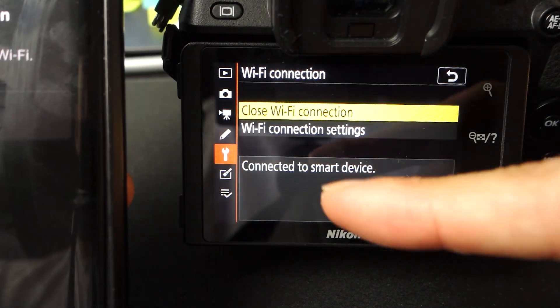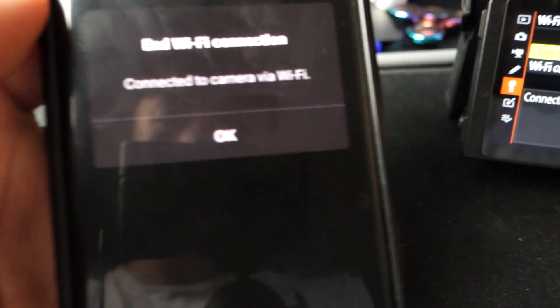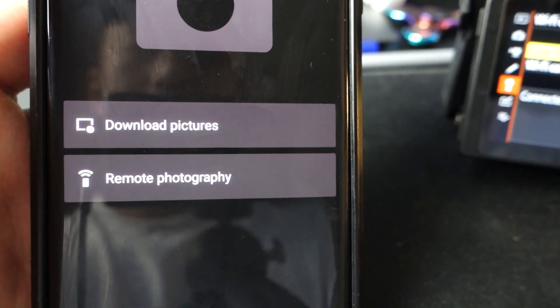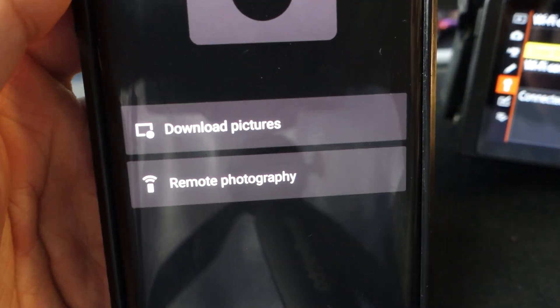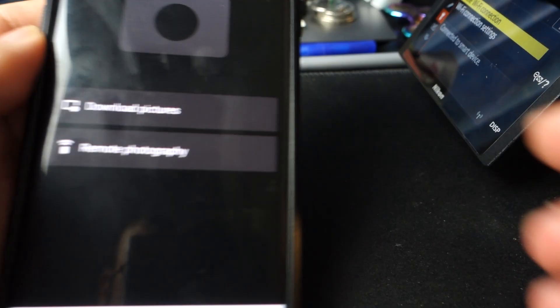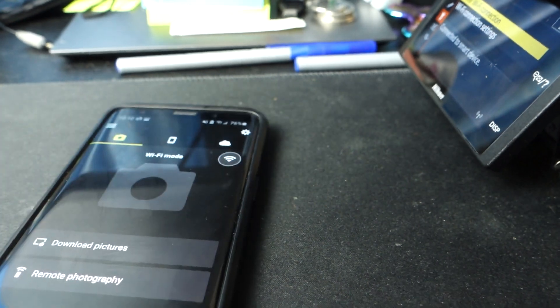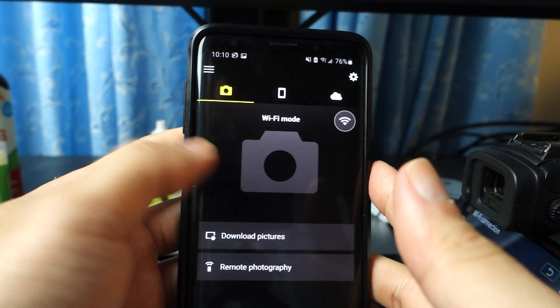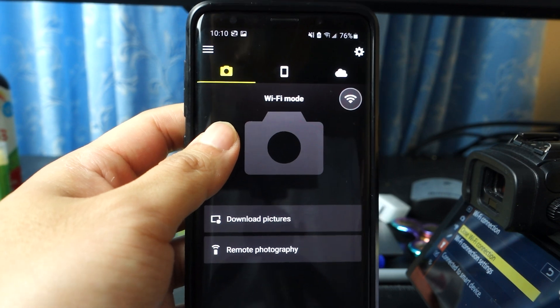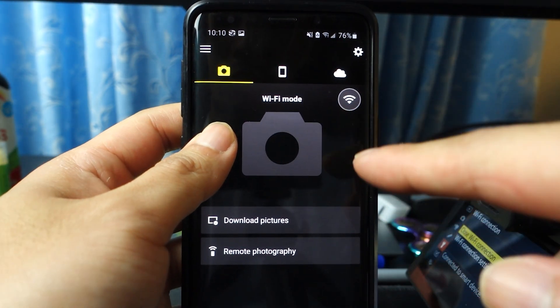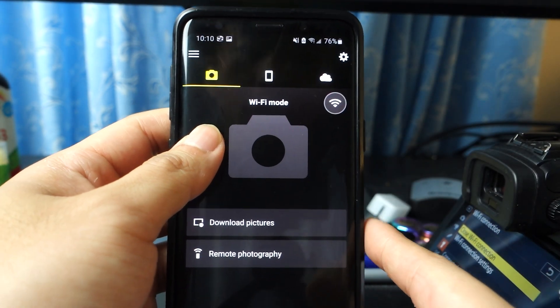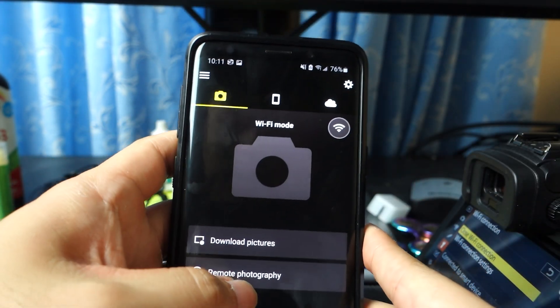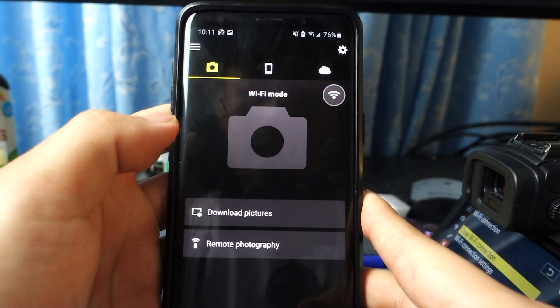It will give you your password and your SSID. Once it is connected, you will see it connected to smart device, connected to camera via WiFi. Press OK. And now what you have here is connection to your phone via WiFi mode. So there's two things you can do. You can download all the photos that you've taken from your camera straight into your phone.